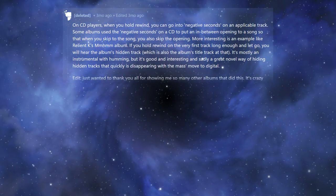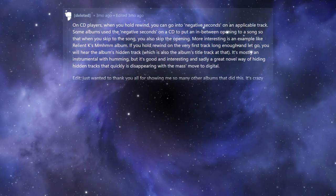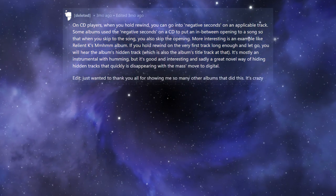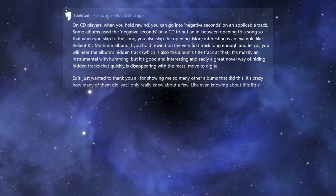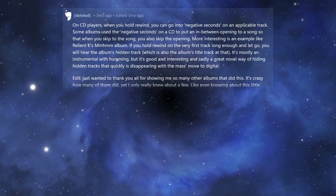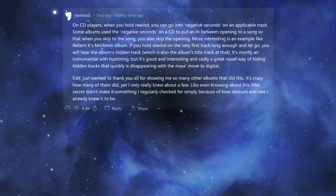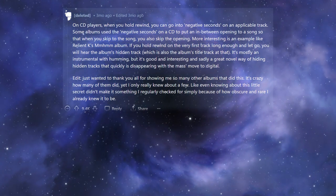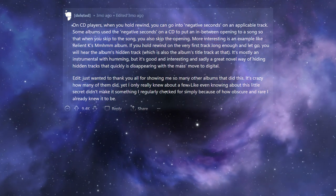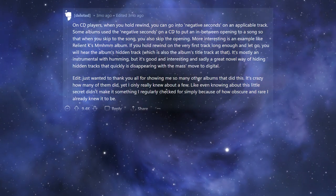a great novel way of hiding hidden tracks that quickly is disappearing with the mass move to digital. Just wanted to thank you all for showing me so many other albums that did this. It's crazy how many of them did, yet I only really knew about a few.